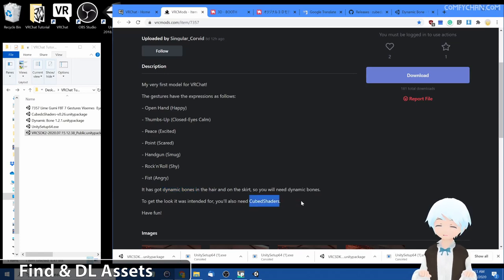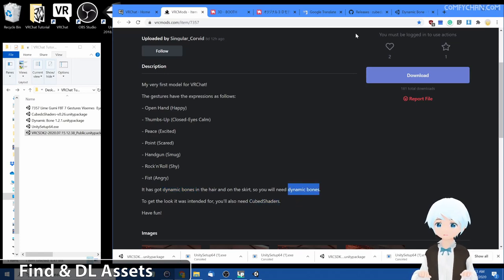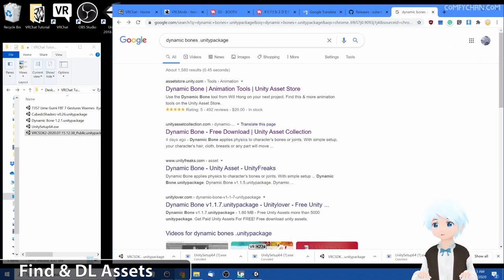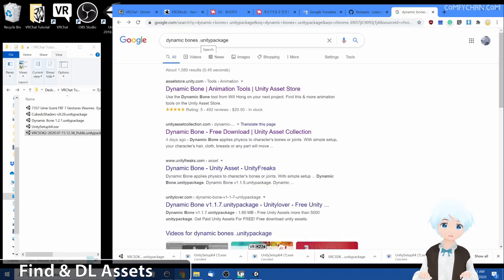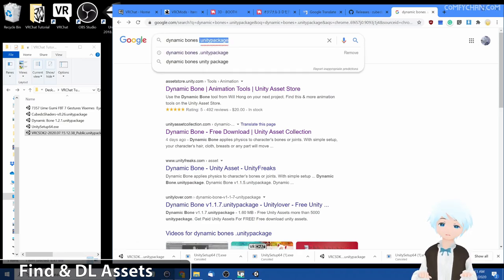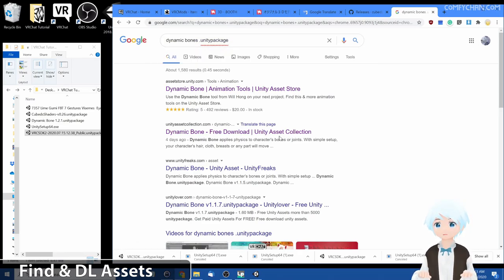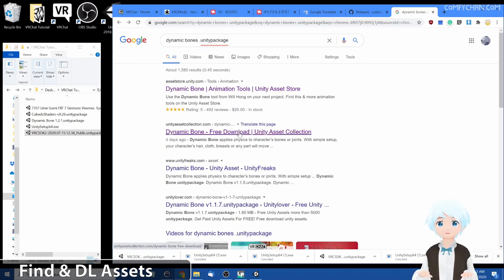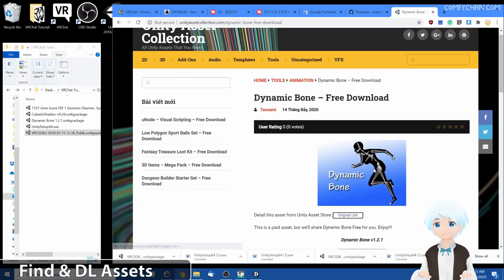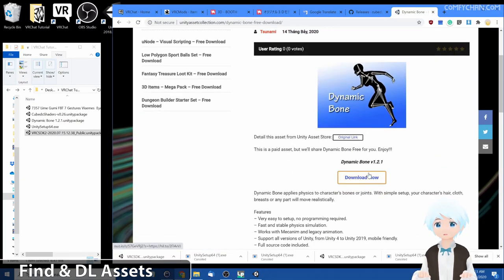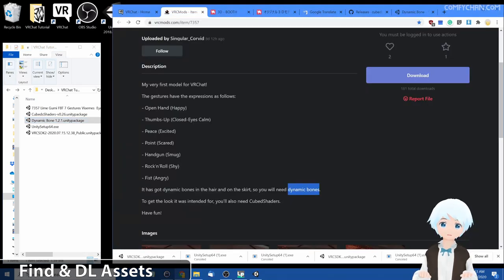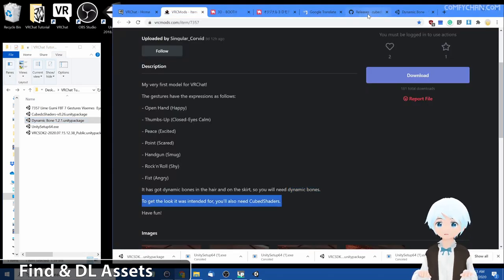So for dynamic bones we go here with Google, dynamic bones dot unity package. This is important that way it'll allow you to find it way faster and easier. So let's just go to the second one since the first one seems like it's still at a price for sale. Go here and click download 1.21 and I have it pre-downloaded. Next let's see what do we need, cube shaders.